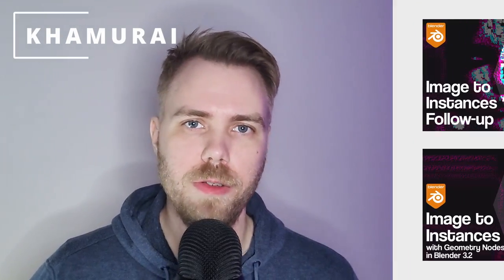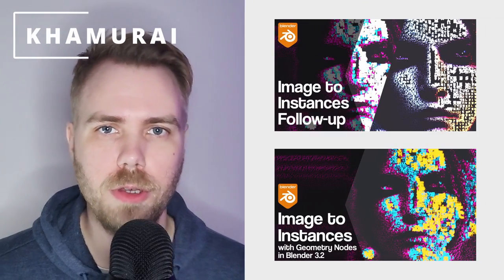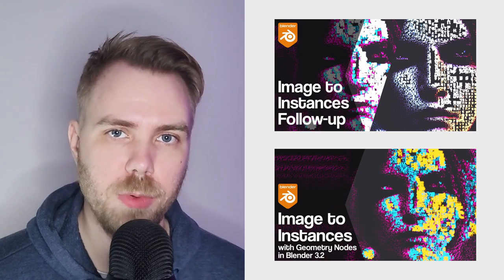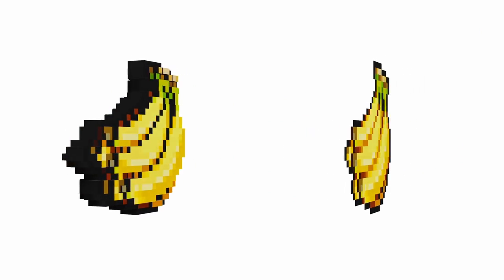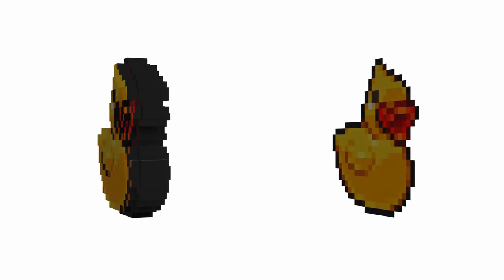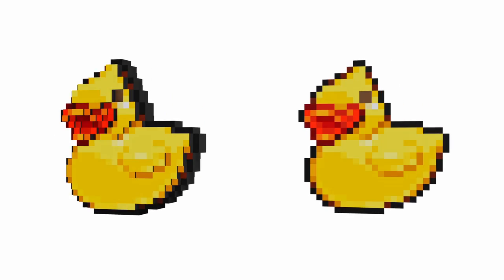After messing around a bit with the setup I showed in my previous tutorial, I realized that you can use the color data of an image to do something else that's pretty cool, and that is to turn 2D images into 3D objects. So, let me show you how to do it.